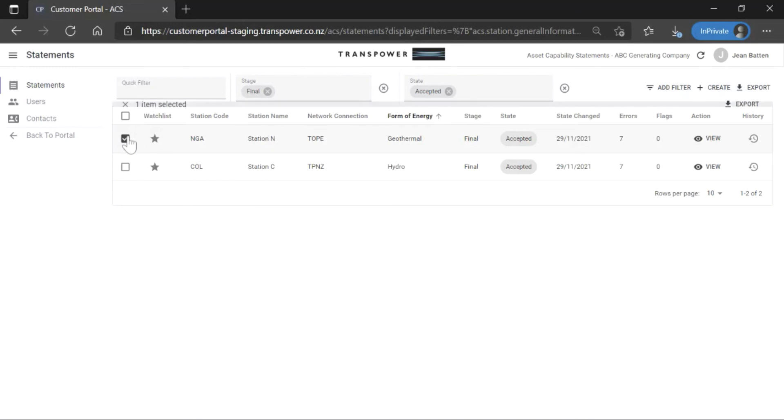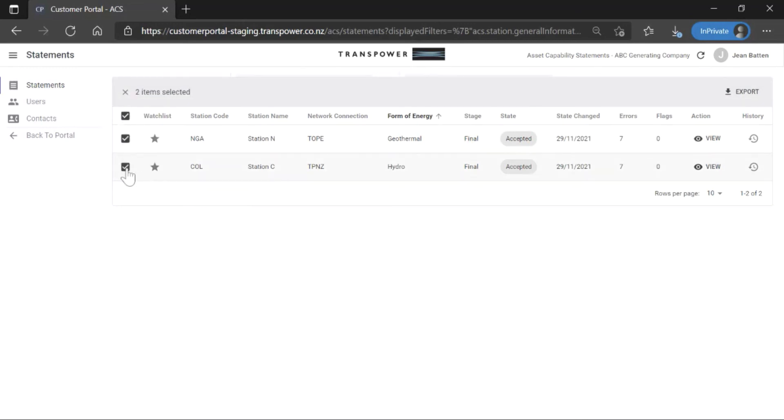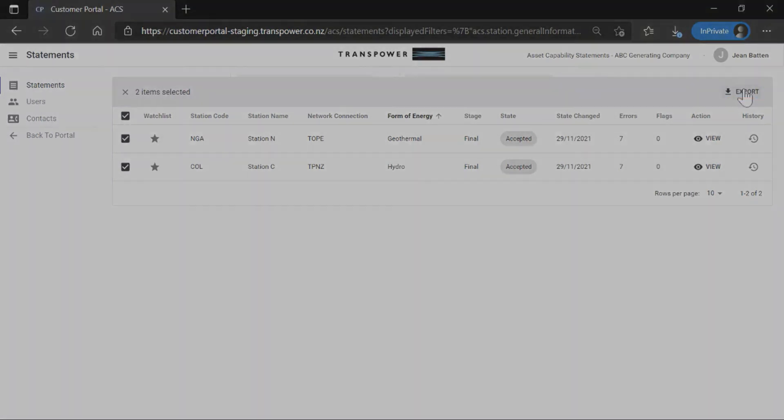You can export the ACS for one or multiple stations by clicking the tick boxes against stations in the list and then clicking Export.